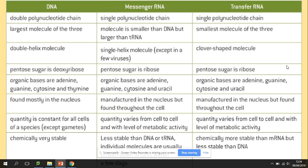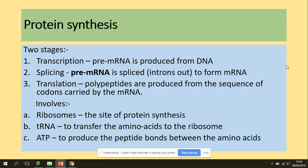For a quick recap on the structures of nucleic acids, you can pause this video now and make a table that shows the differences between DNA, mRNA, and tRNA. Once you're ready, let's get started with protein synthesis.